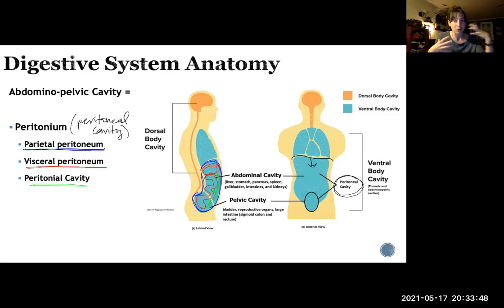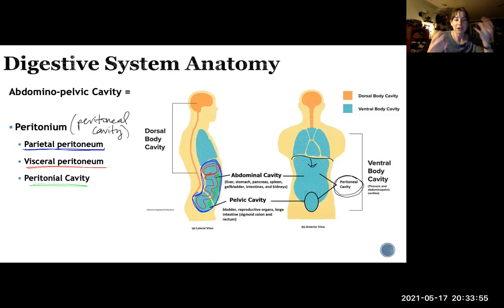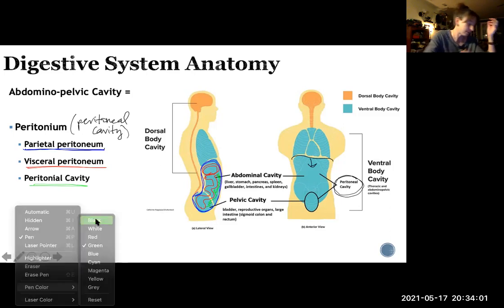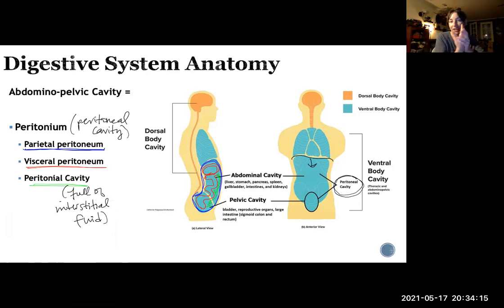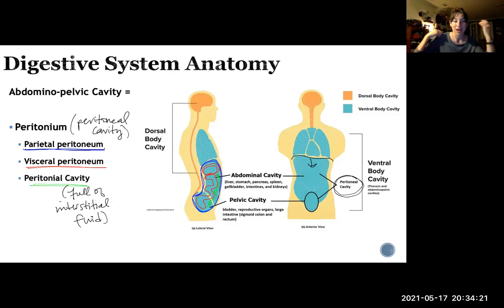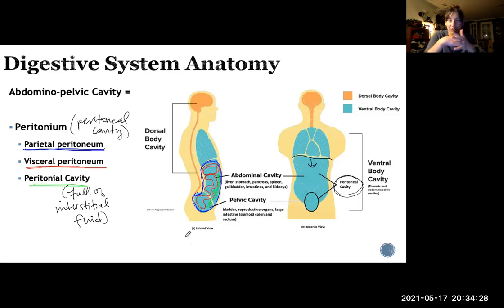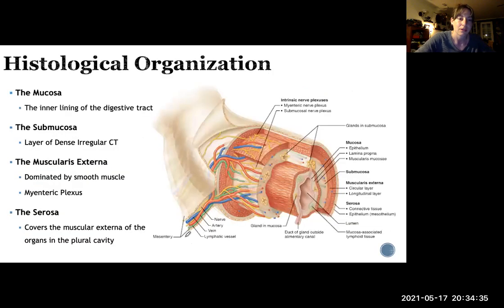In between those two peritoneums you have the peritoneal cavity, which is a very small slit-like space. The visceral peritoneum is basically right up against the parietal peritoneum. As your digestive system physically moves with peristaltic contractions, your stomach and intestines are actually physically moving. The interstitial fluid in that peritoneal cavity provides lubrication, allowing your guts to move around freely — which is very important so they don't get stuck or twisted.